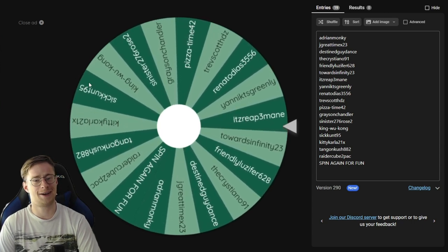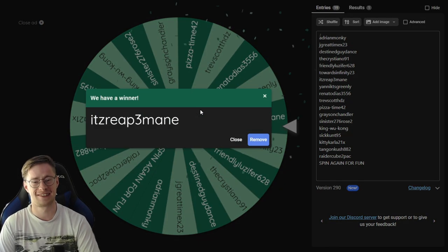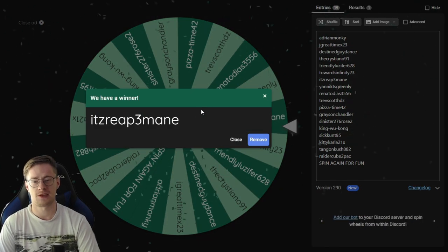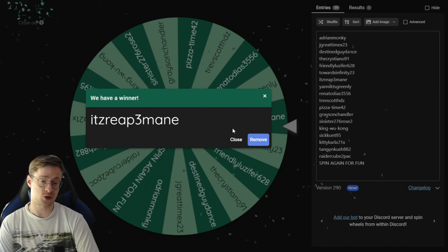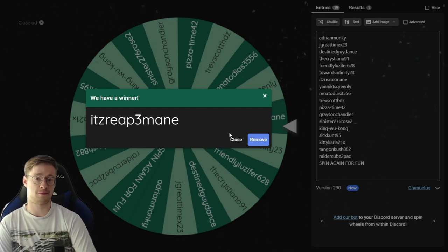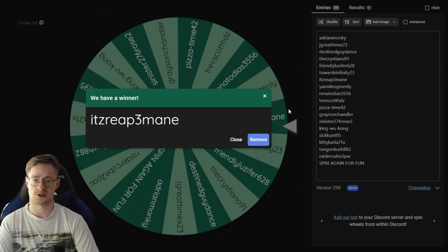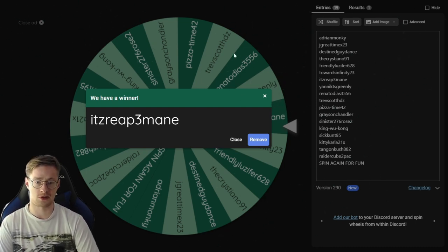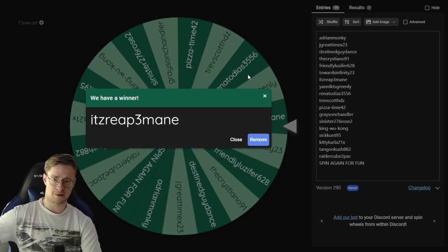Oh my god, so close! What? It's itzreap3mane. Congratulations, you have been chosen as a winner by this random spin wheel, so I'm gonna contact you, okay?